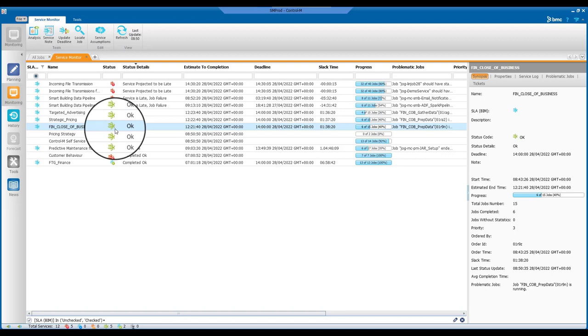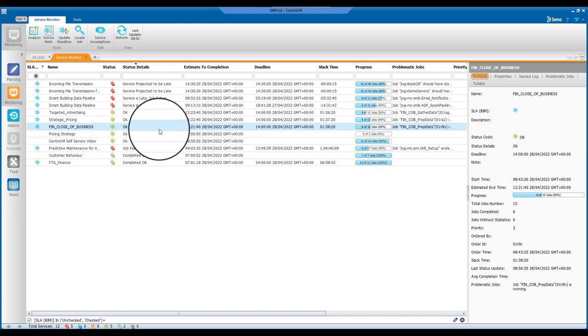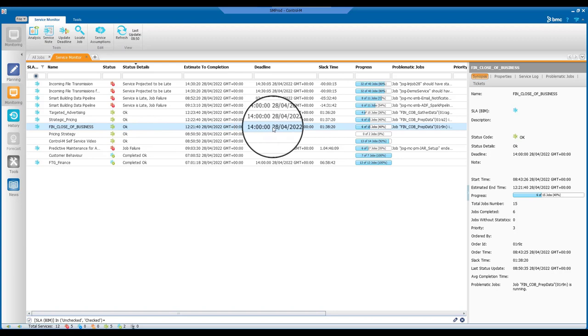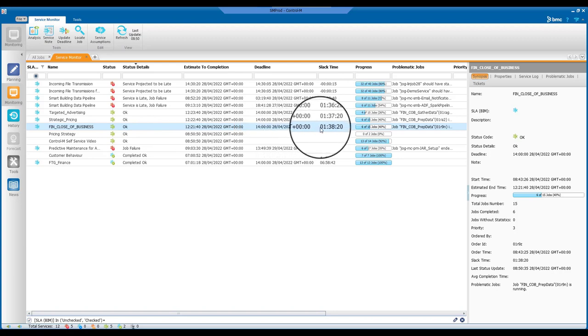By looking at the details, you can see the estimated to completion time, the deadline, and the slack time, which is the amount of time the service can be delayed before the SLA is delayed.